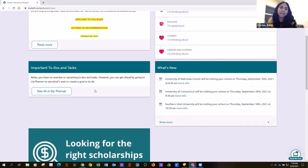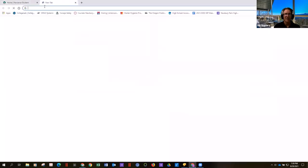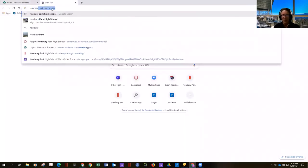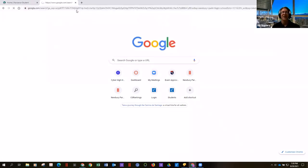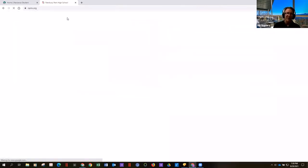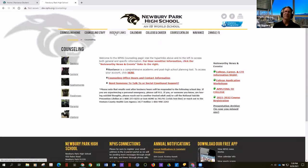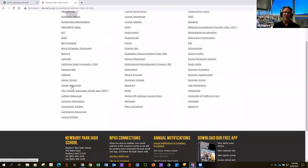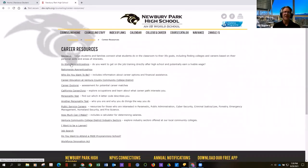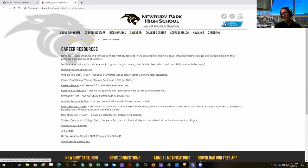Going back to the apprenticeship website: it's on the Newbury Park website under counseling, then under index of links, then career resources. There are both in-state and nationwide apprenticeship links. As a quick aside — whenever I go RVing and meet someone with a 40-foot RV, tons of toys, and lifted trucks, I ask what they do for a living, and they say 'I'm an electrician' or 'I'm a plumber.' Almost everyone in the skilled trades makes an awesome living.